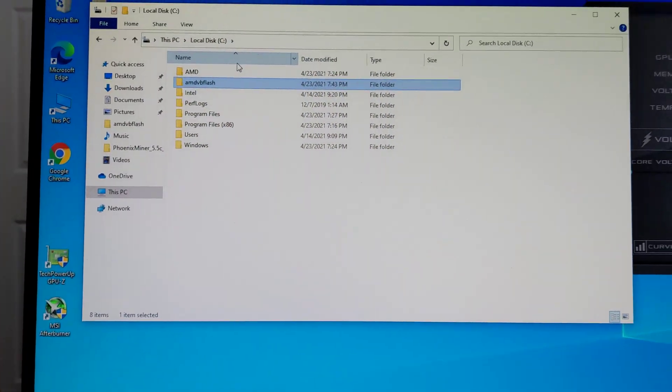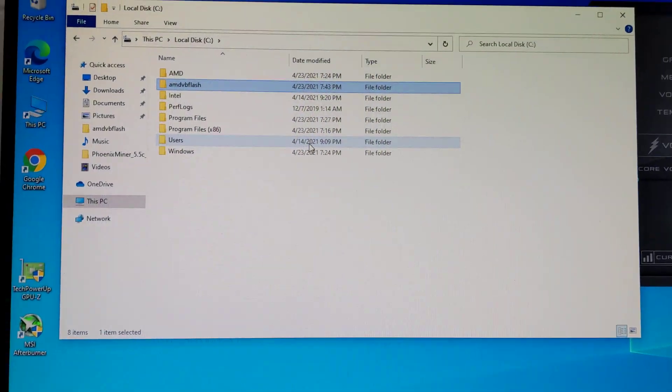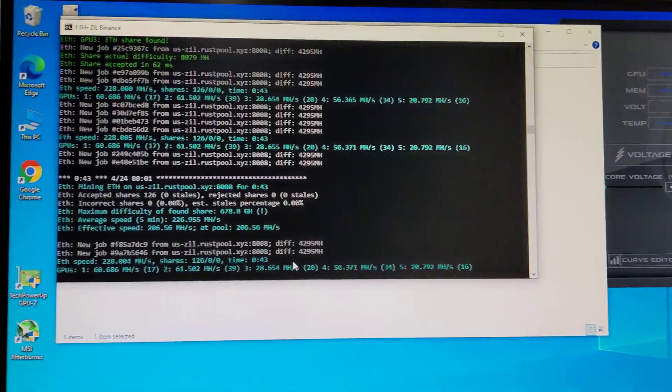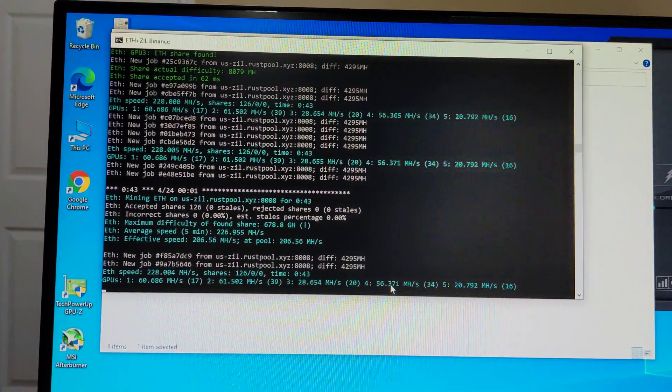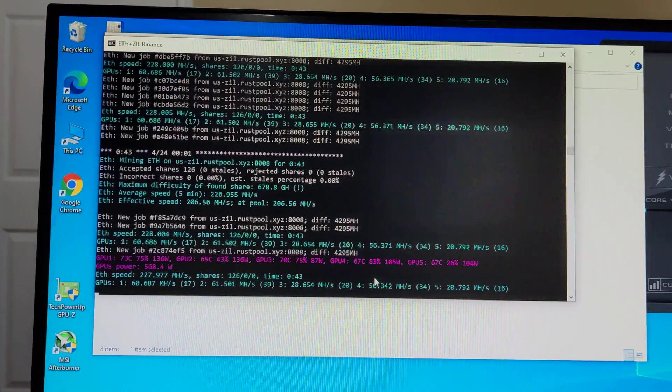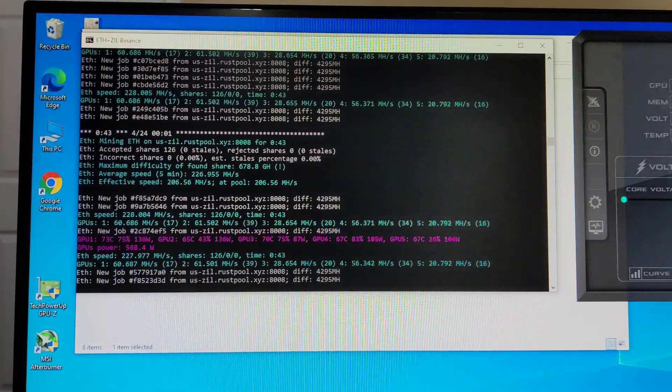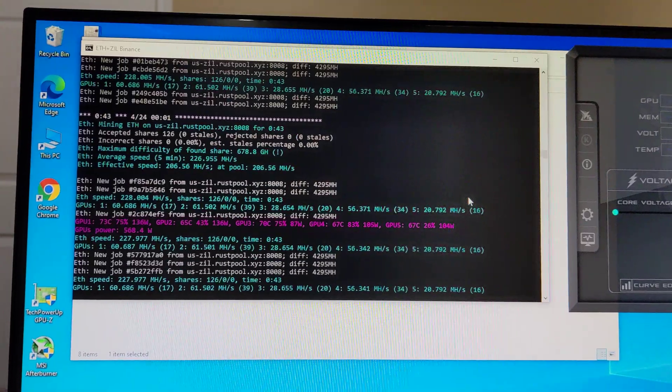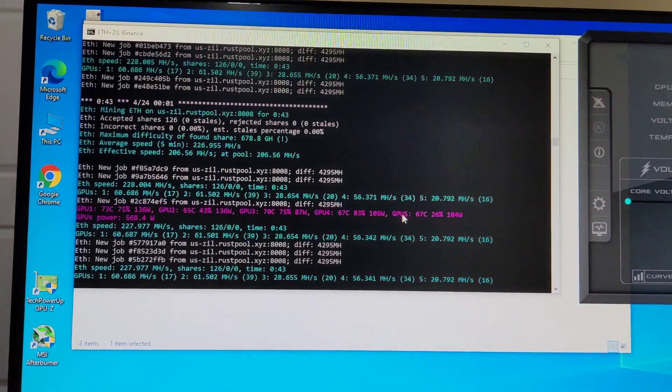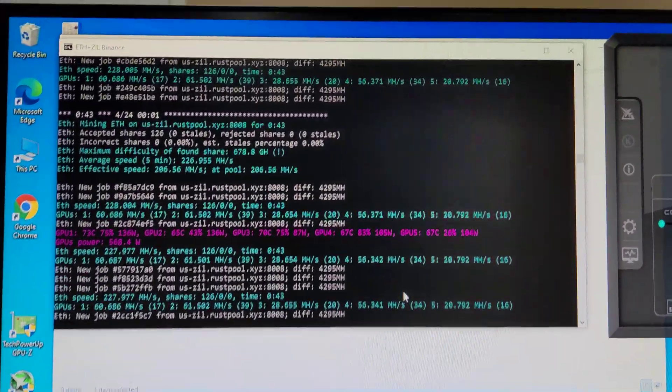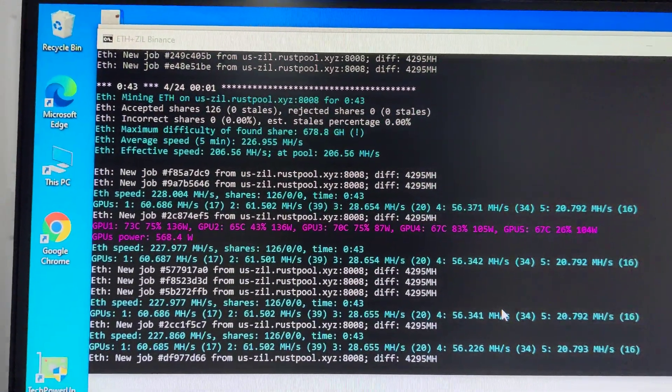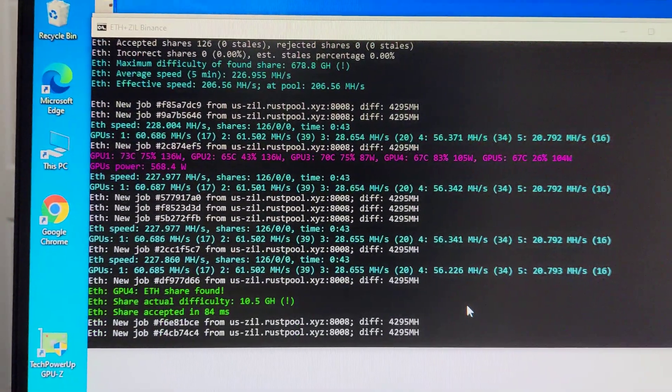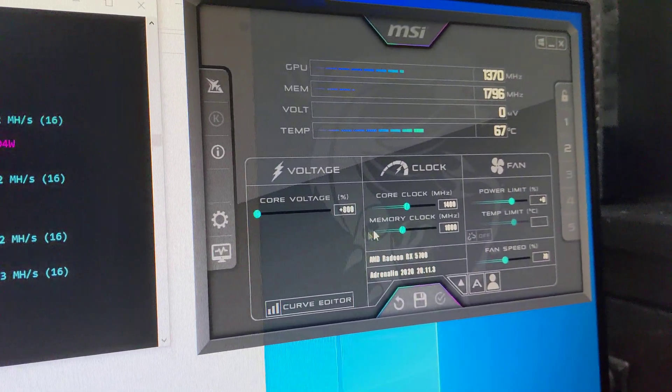Hello guys, today I'm going to show you how I was able to BIOS mod the Dell 5700. On stock mode I can only do 52 megahash per second stable. Right now I was able to make it 56.3 and I think I can still go higher.